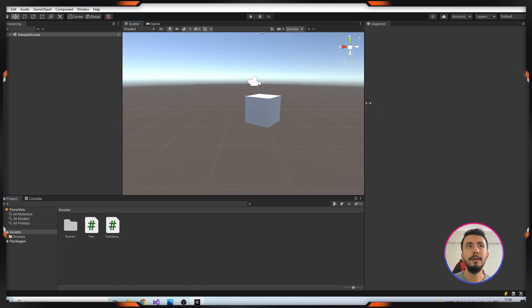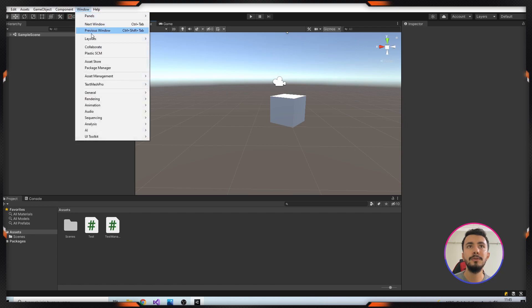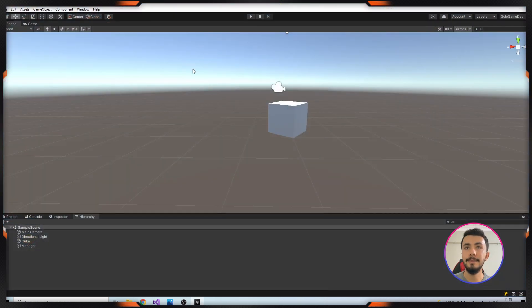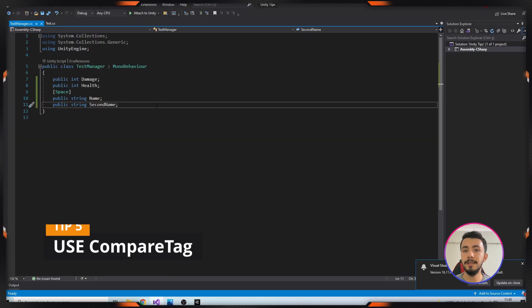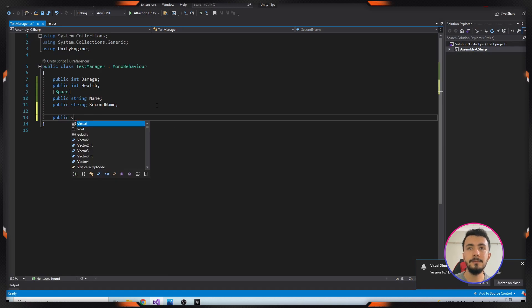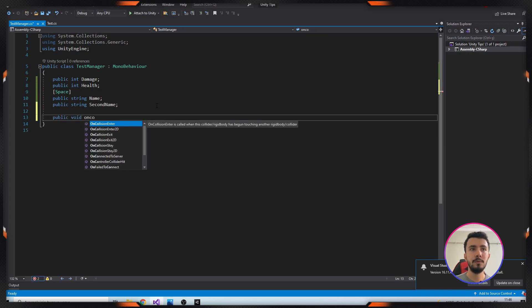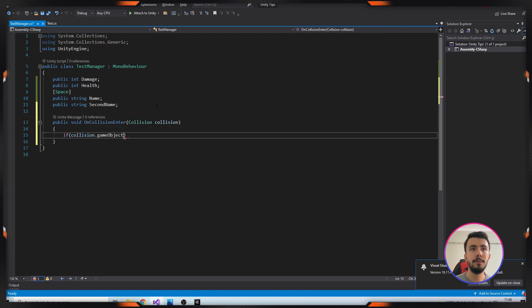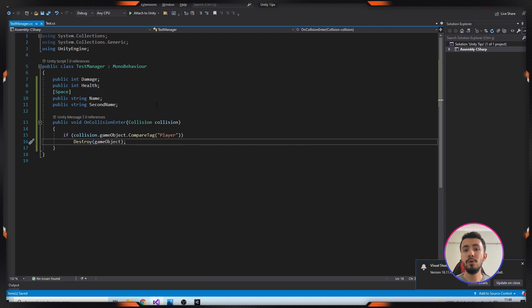I'm going to open my layout and that's it. Our next tip is using CompareTag instead of comparing normally. Let's see it. This is faster and more efficient than the normal way.